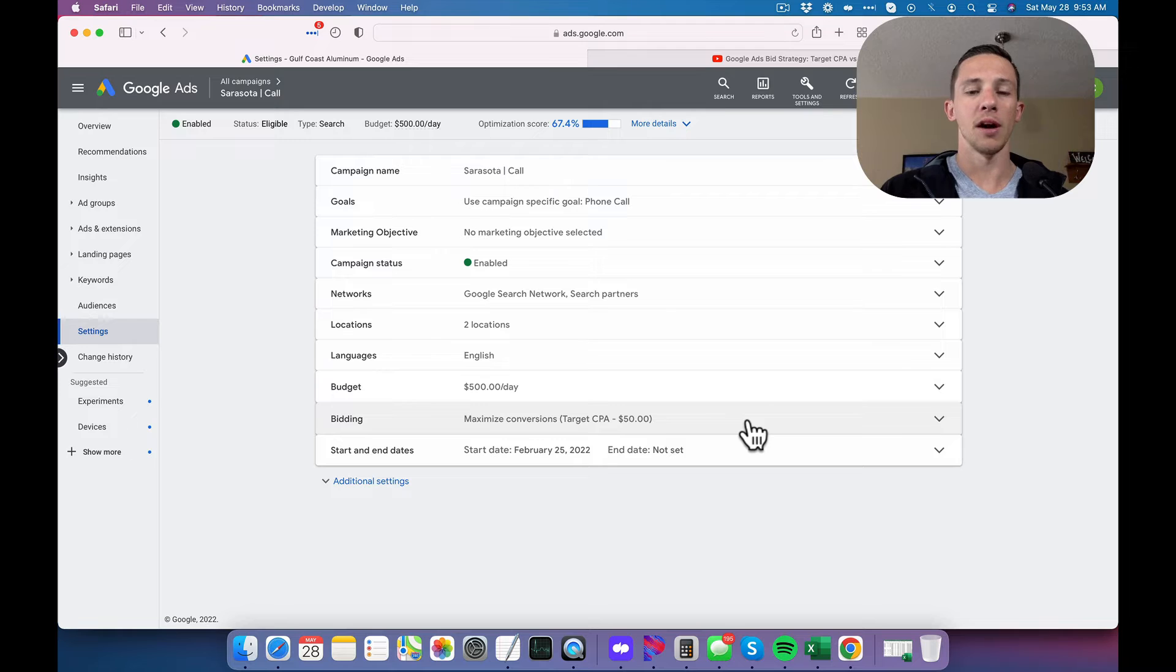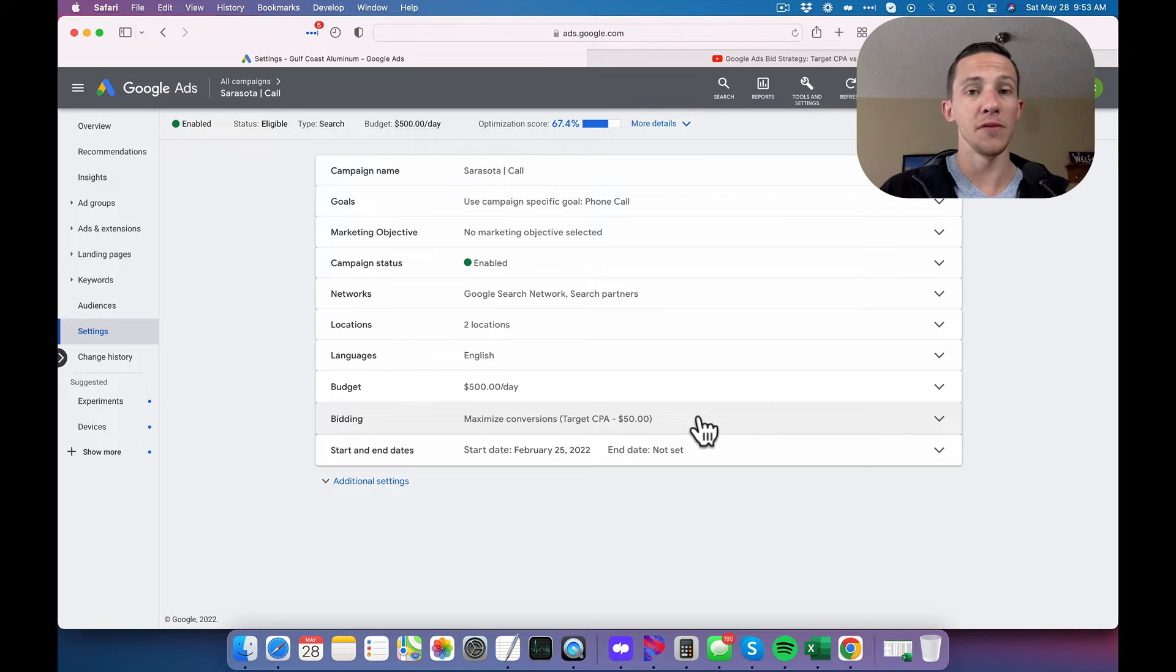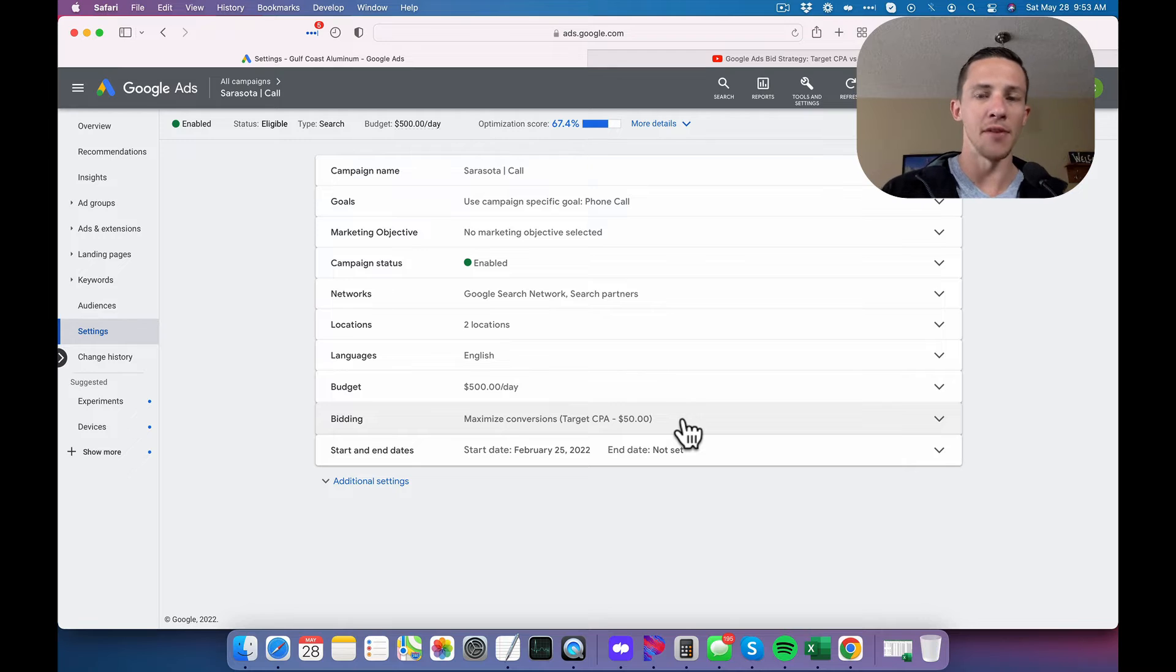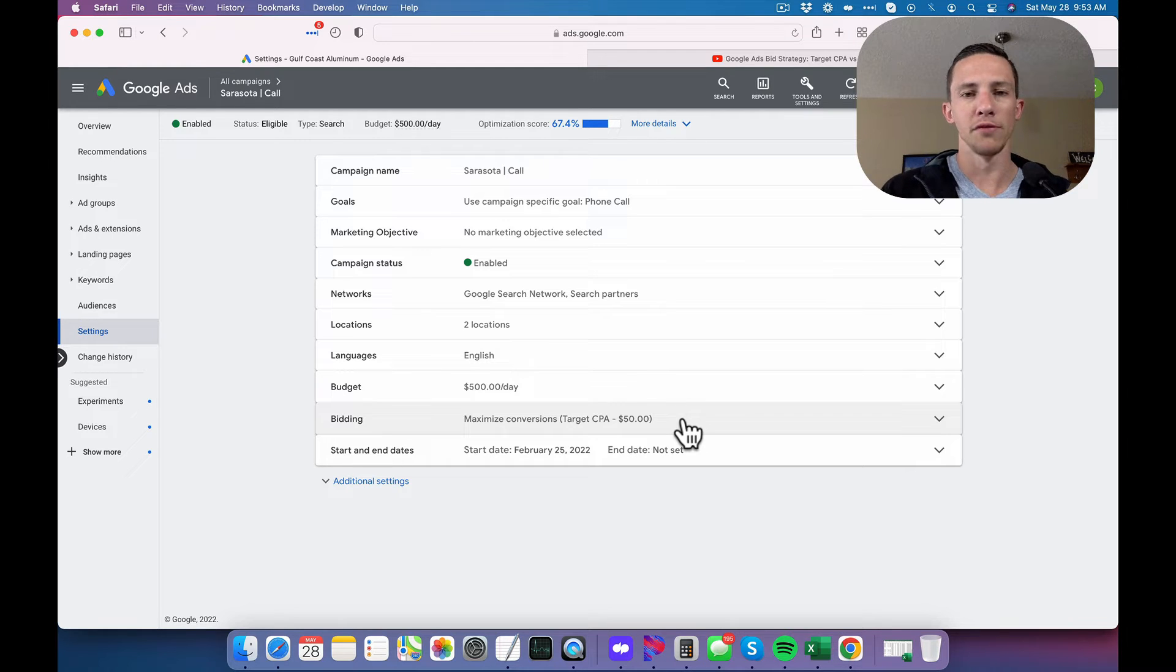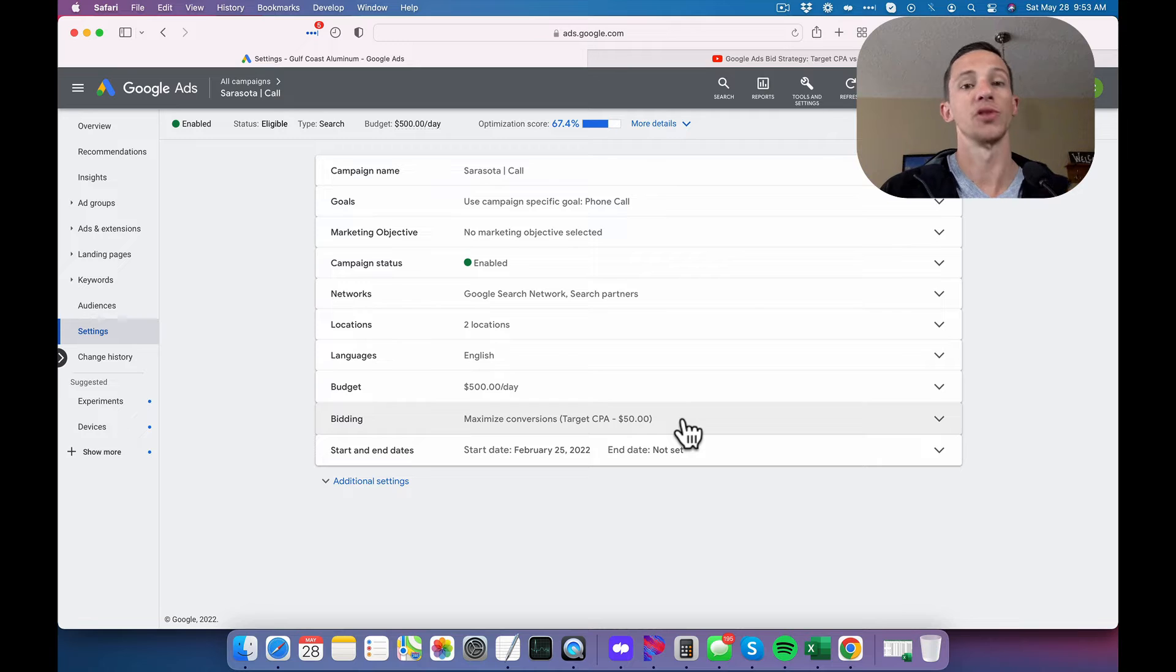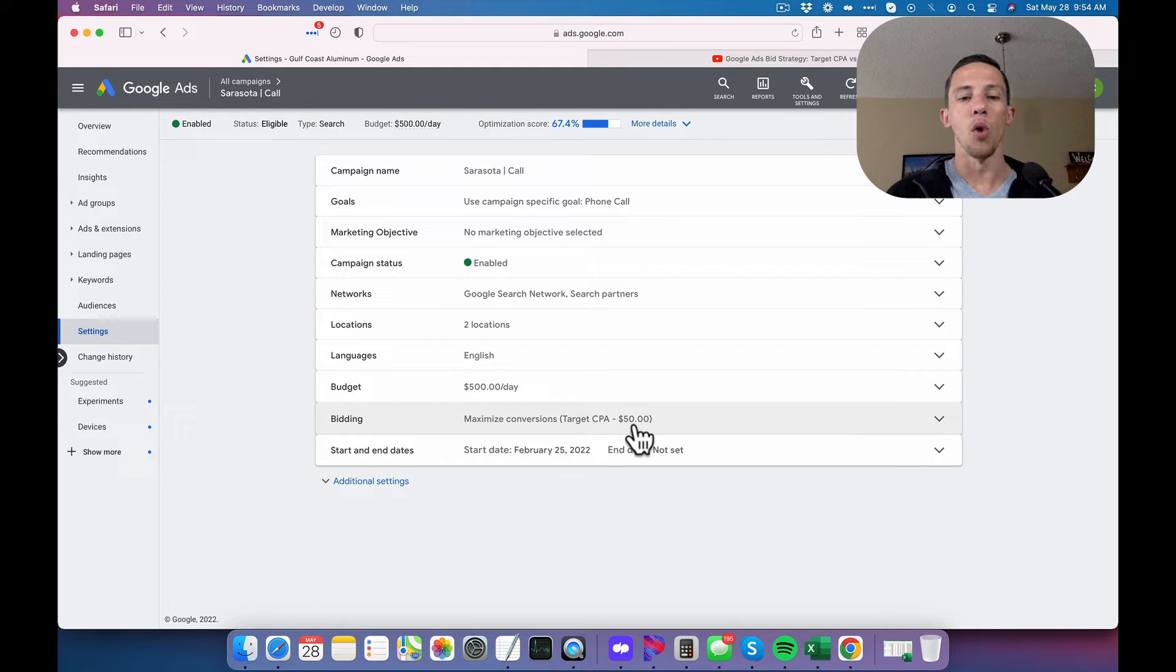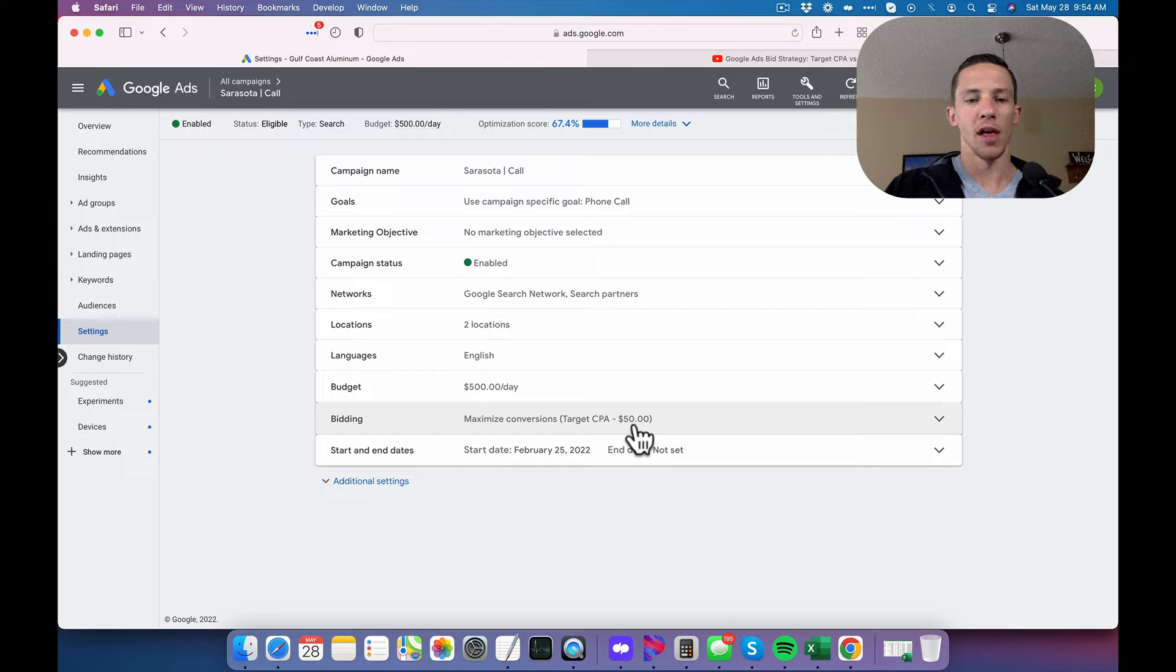So after I get my 50 conversions, if they are coming in, just for example, at $75, I'd probably set my target CPA at like $70 and then I'd let it run for a week and then I'd move it down to say $65, let it run for a week and then move it down to where I ultimately want my target to be at.